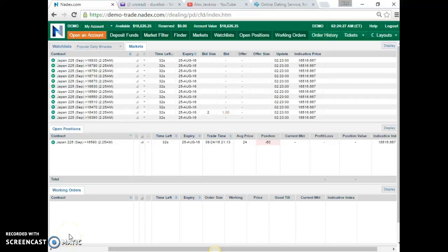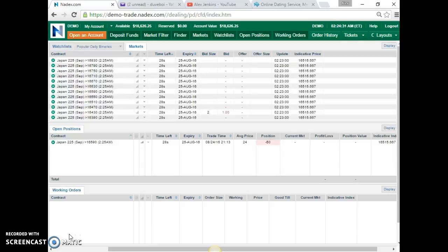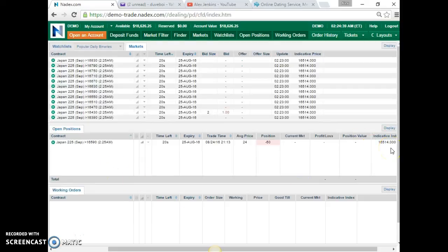What's going on y'all, in another trade. Japan 225, I did a trade for 16,590, a sale on it, about 50 contracts. Current price is at 16,514, going down. 18 seconds left on the trade.